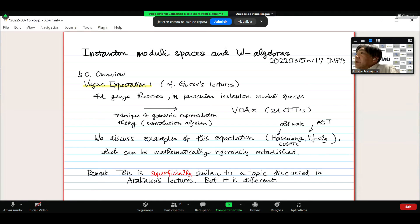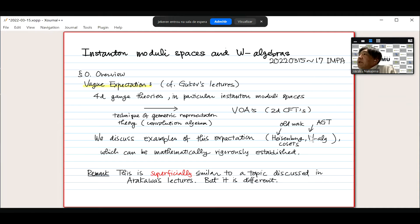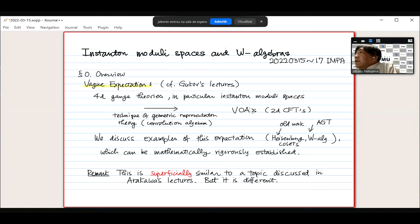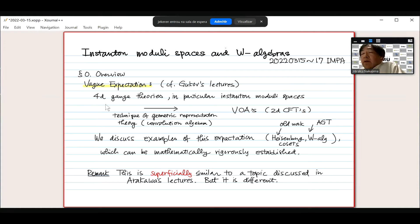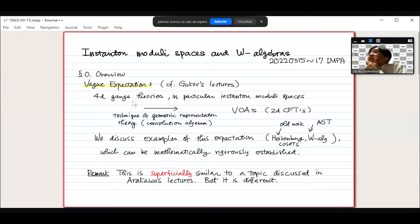You may notice that this is superficially similar to a topic discussed in Arakawa's lecture. As far as I understand, Arakawa will start his lecture right after mine. He will somehow assign a VOA to four-dimensional quantum field theory. Quantum field theory with gauge theory is a special case. His construction starts with four-dimensional so-called superconformal field theory, and then he assigns a two-dimensional VOA. But this assignment — although it superficially starts with a four-dimensional object and assigns a two-dimensional one — is fundamentally different.